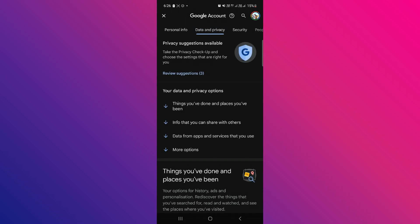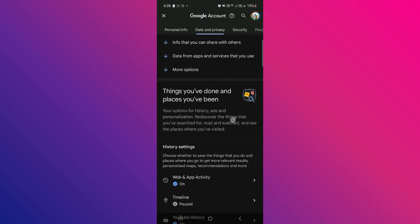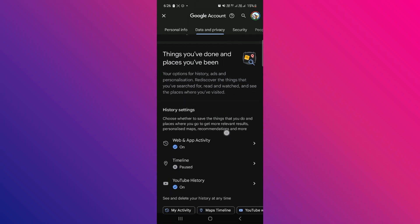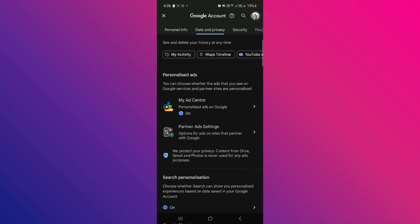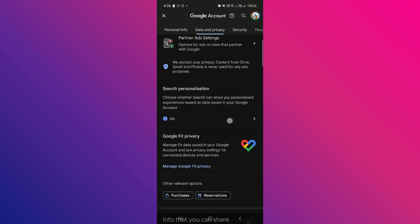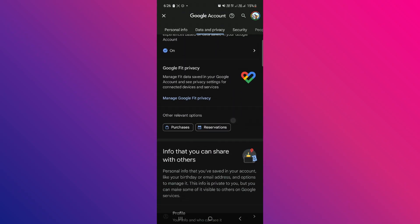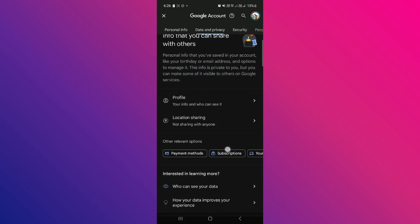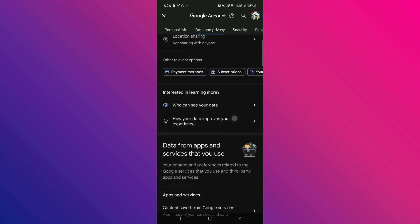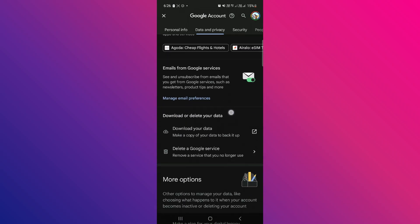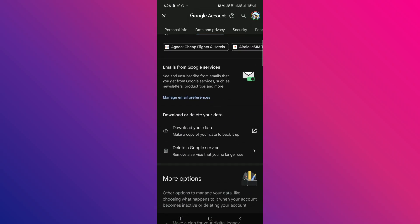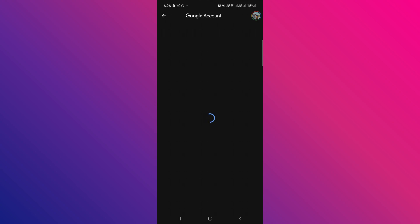Scroll through the list until you find the option called Delete a Google Service. Usually, this option is located toward the bottom of the page, so continue scrolling down until you see it. Tap on Delete a Google Service and wait for the page to load.